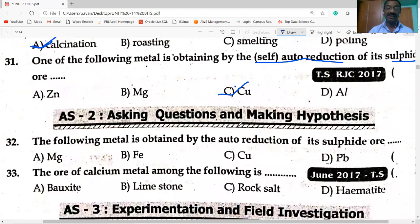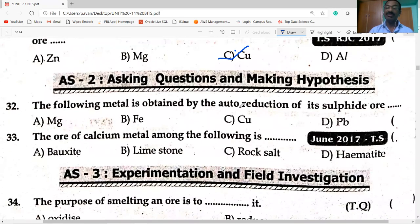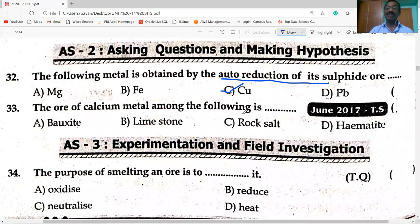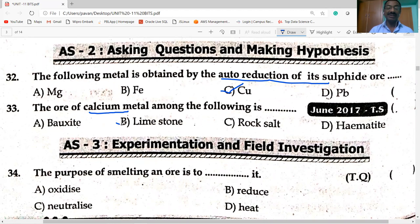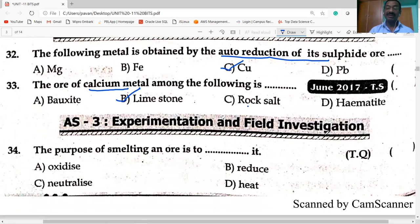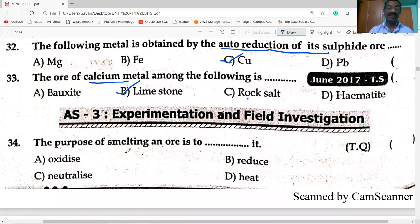Copper from copper pyrite is obtained by auto reduction. The ore of calcium: limestone (CaCO₃) is the option. Bauxite is the aluminium ore (Al₂O₃·2H₂O). Rock salt (NaCl) is the ore of sodium. Hematite (Fe₂O₃) is the ore of iron.